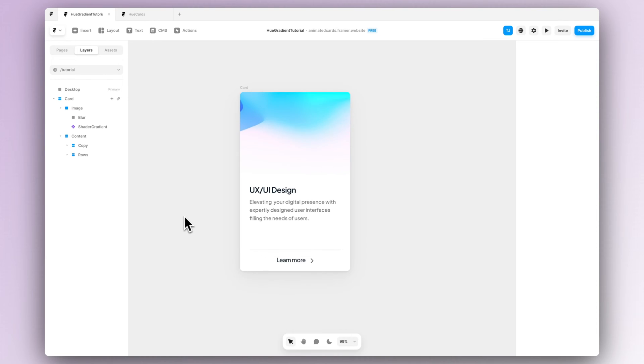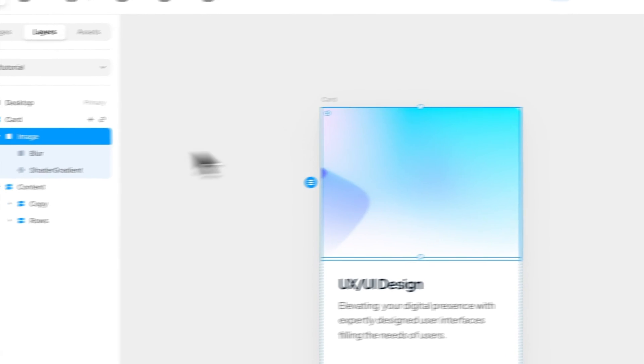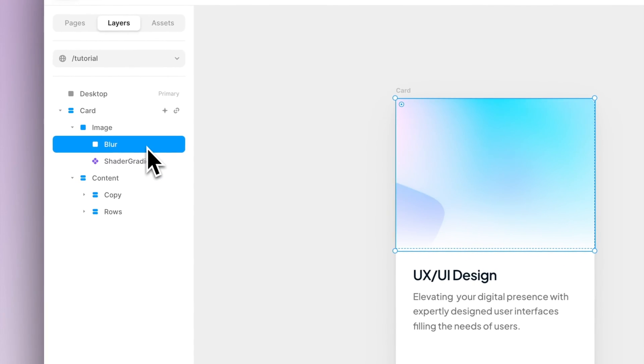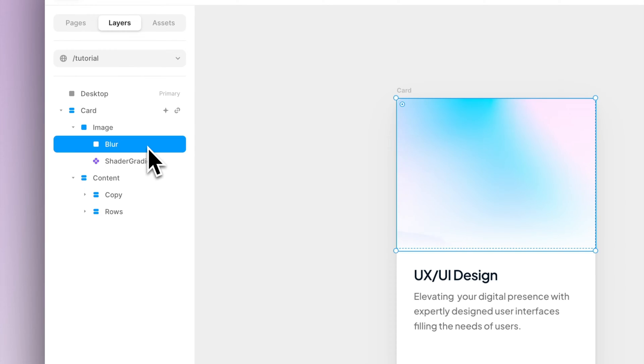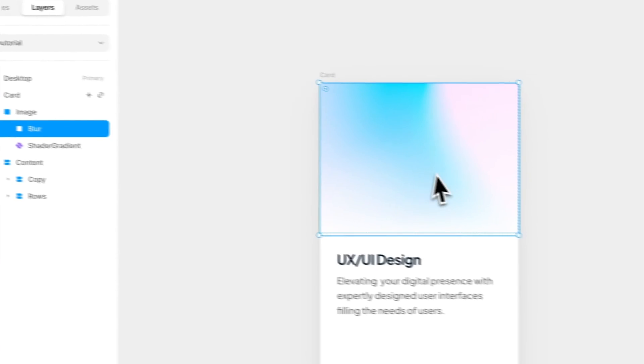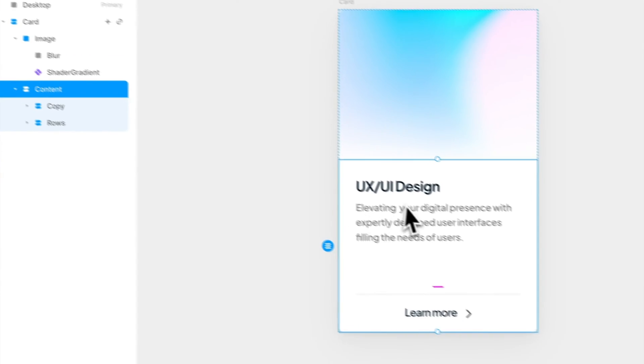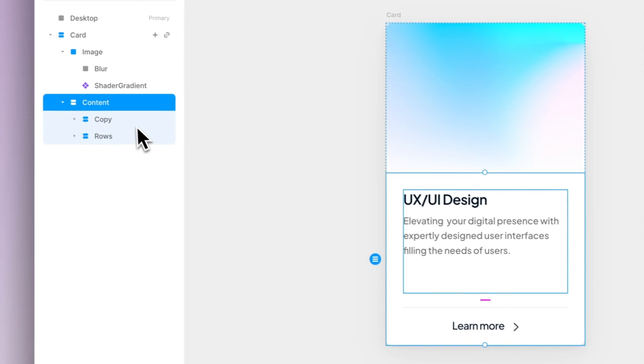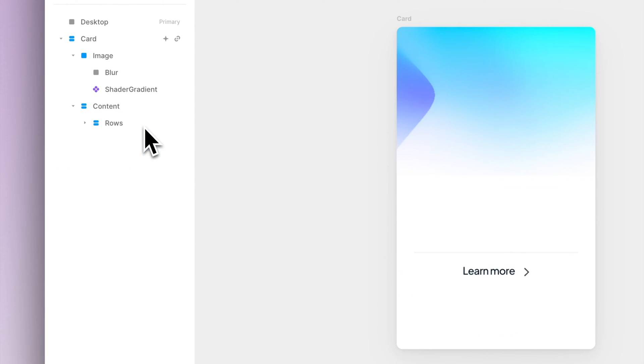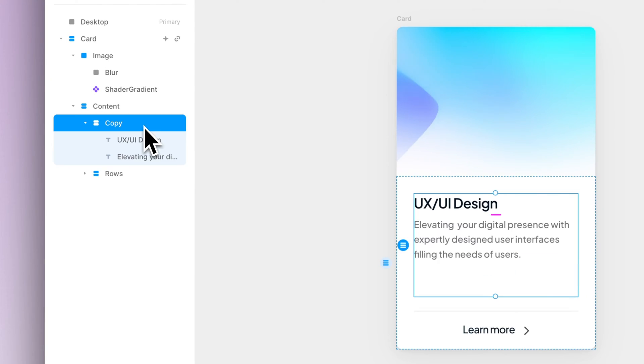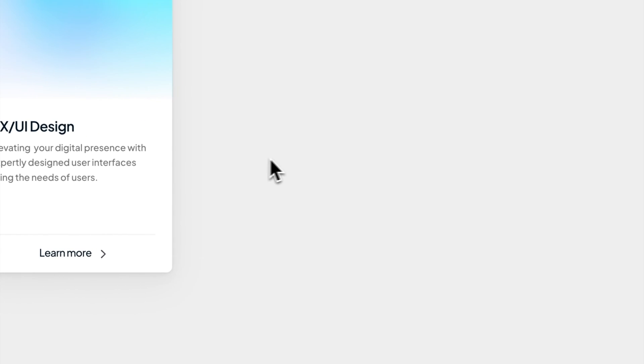Let's start by inspecting our card a bit. So basically it consists of two different sections, top and bottom. In the top section, as you can see, we have our animated hue section, and in the bottom section we have a place for our content. So basically we have a copy section and then a button at the bottom.